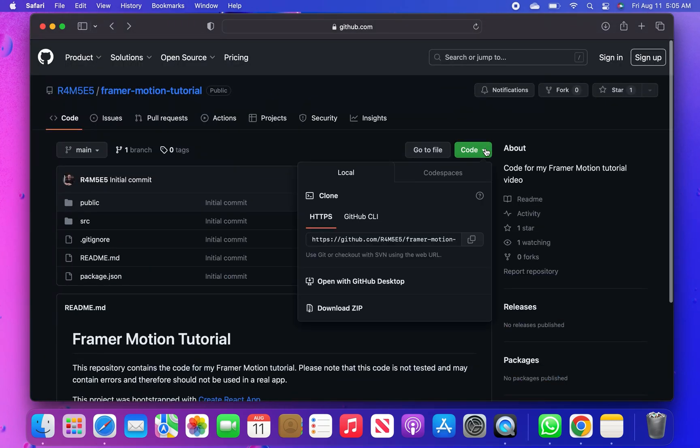Then click on code from the repository homepage, and you can see the download zip option from local.